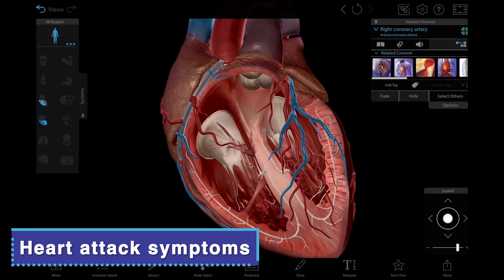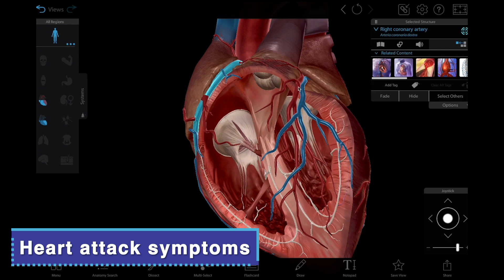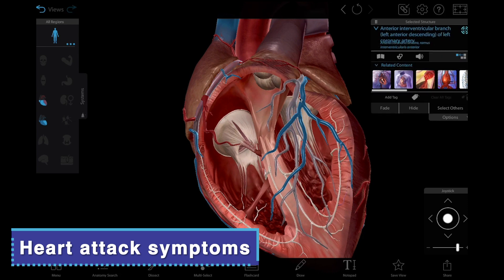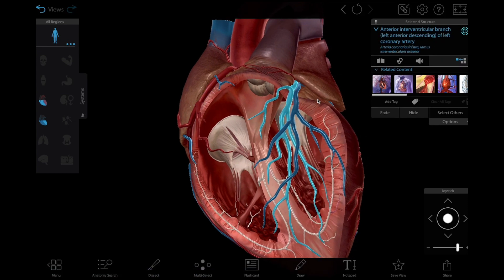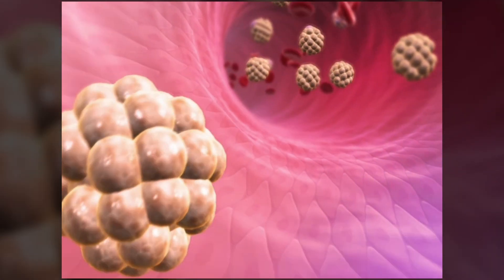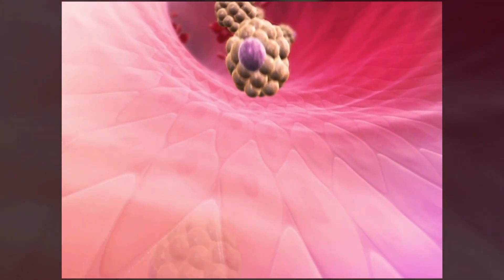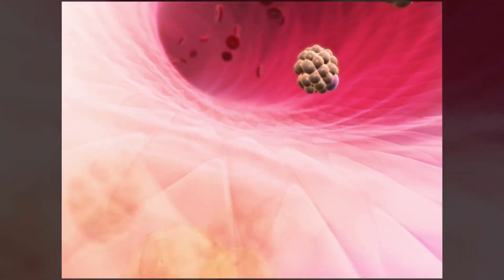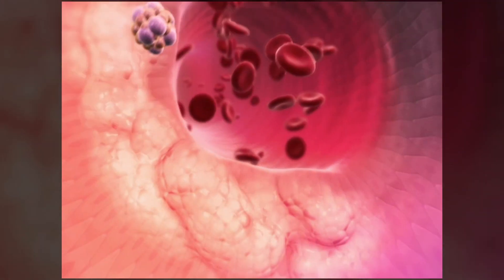Coronary artery disease occurs when atherosclerotic plaques build up in the coronary arteries, blood vessels that supply the heart's muscles. Plaque is made up of fats, cholesterol, and other substances, and it builds up in and on artery walls, narrowing them.